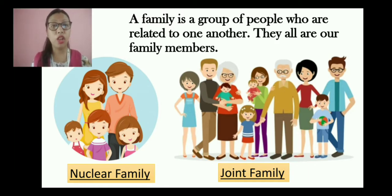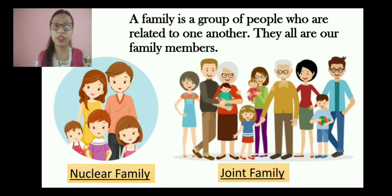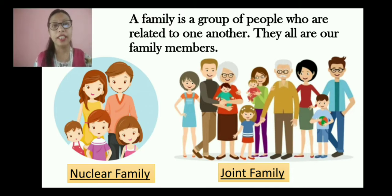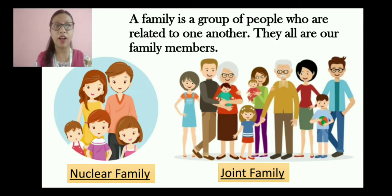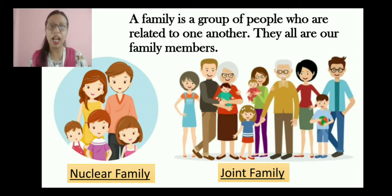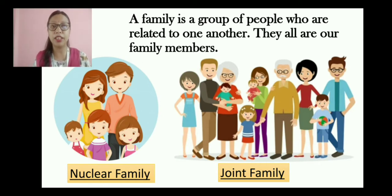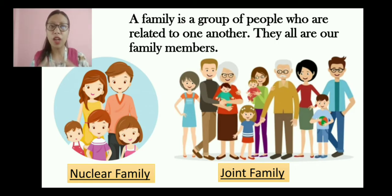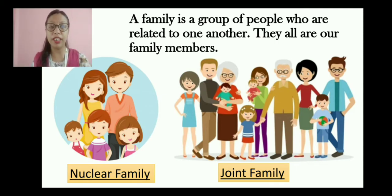We have learned about a lot related to family. What is a family? If you have to define it, a family is a group of people who are related to one another. They are all our family members. Whoever is there in our family — your father, mother, brother, sister, grandfather, grandmother, aunt, uncle — we all are related. We belong to one family, we all are related to one another.